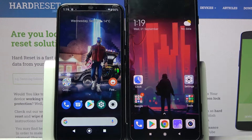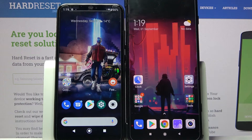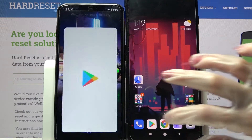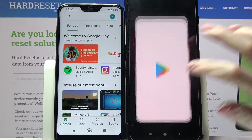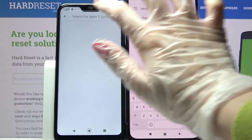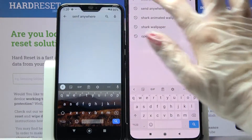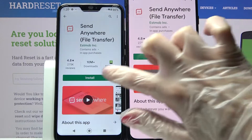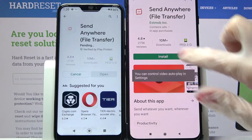Hi! Today I would like to show you how you can transfer files from Xiaomi Mi A2 Lite to a Xiaomi device. Start by going into the Play Store on both Xiaomi devices and tapping on the search bar. Over here you need to type 'Send Anywhere' and download this free app from this developer.